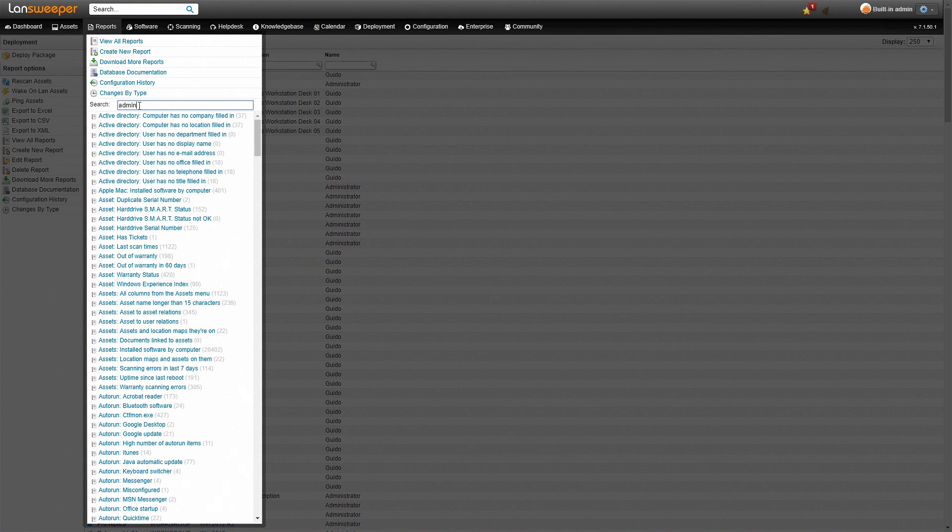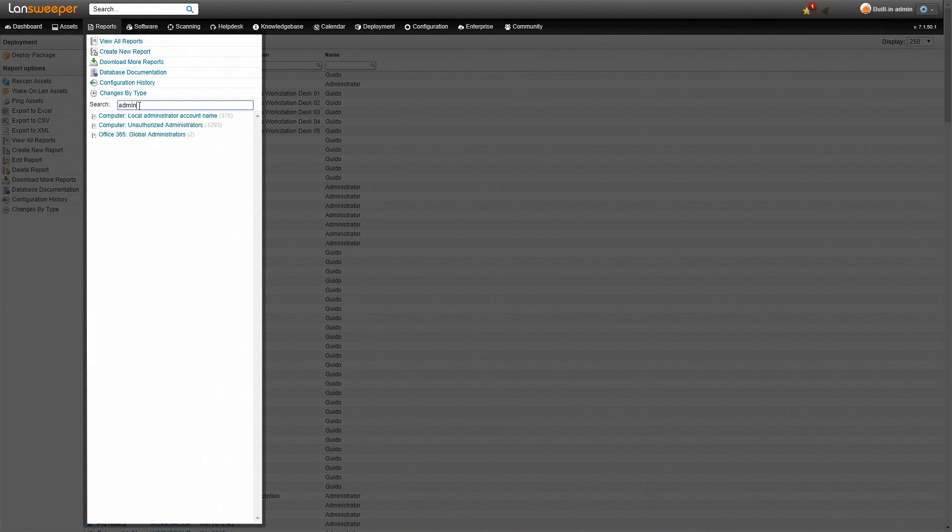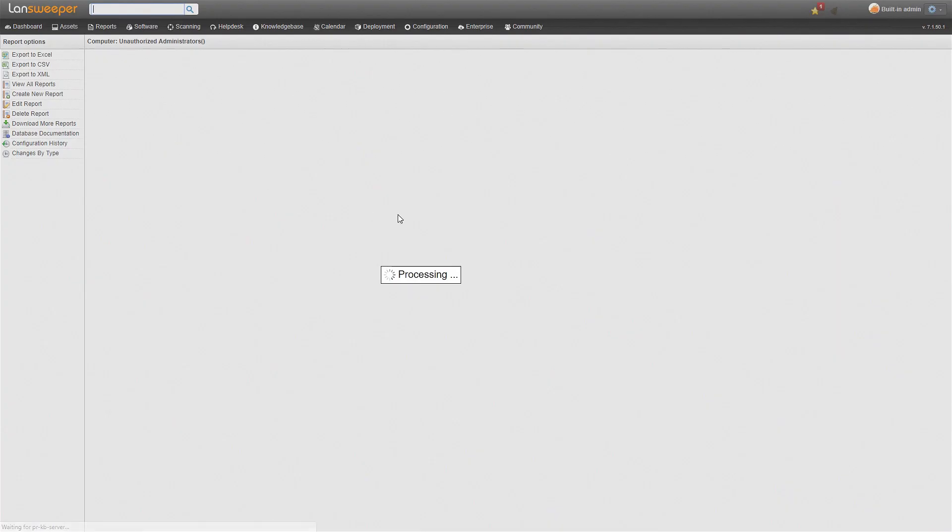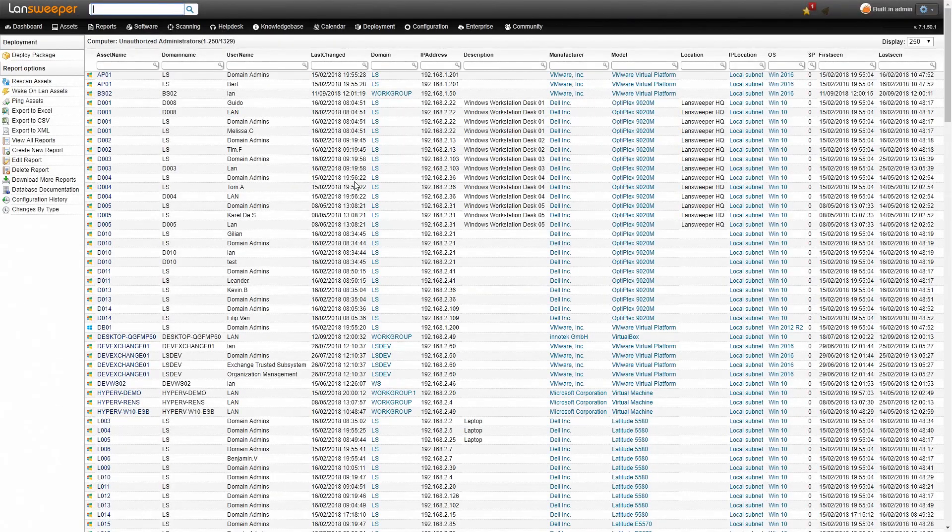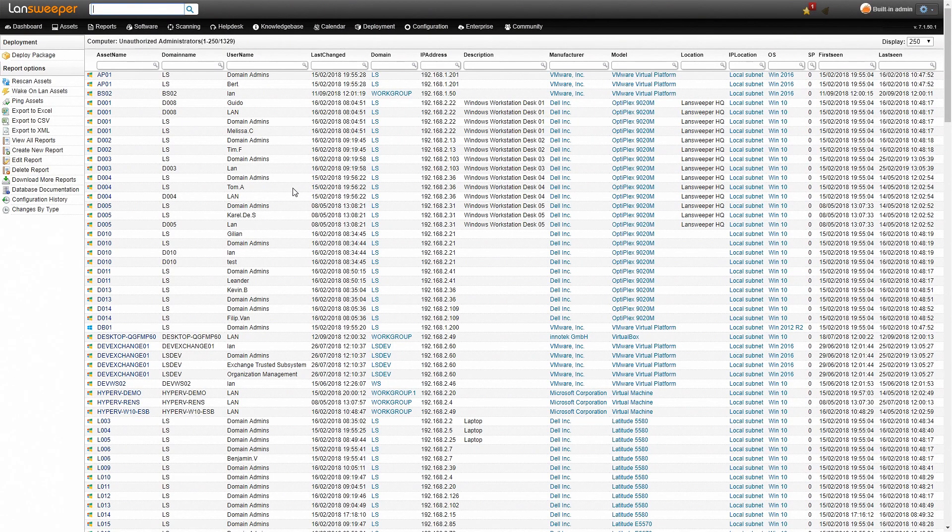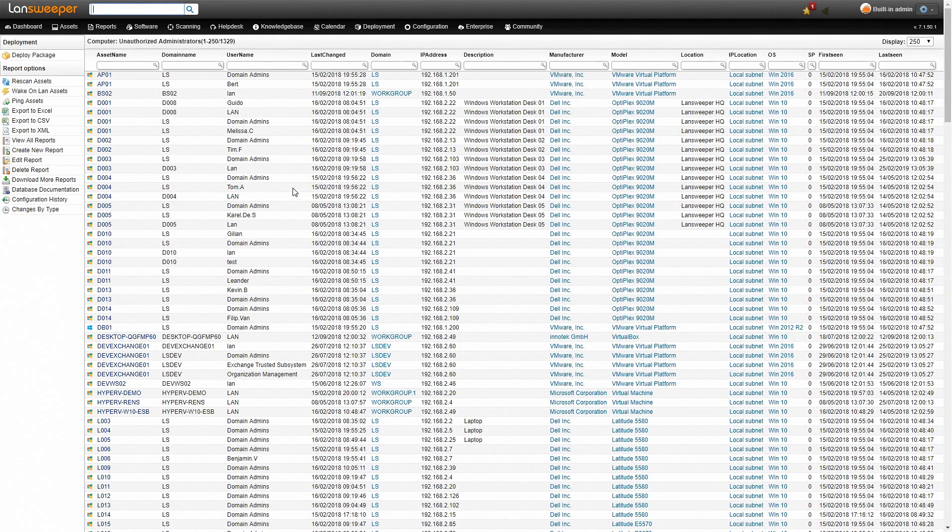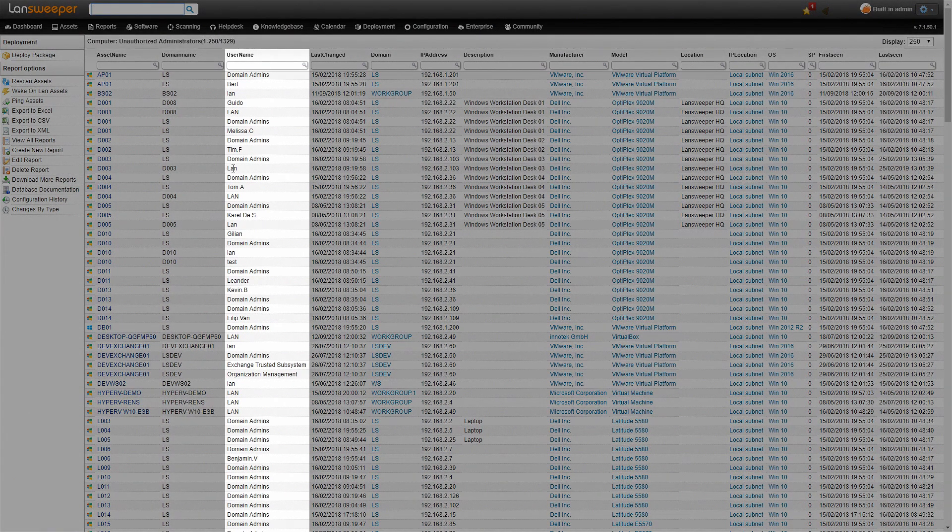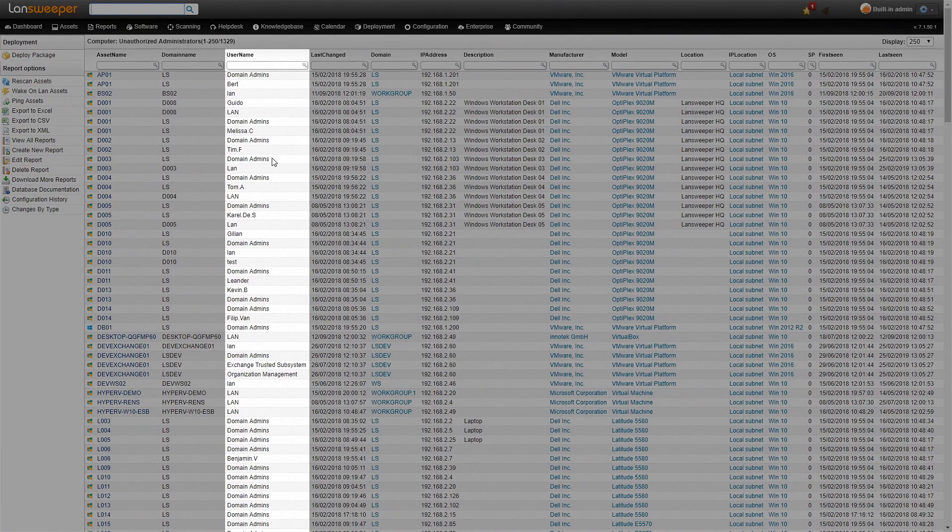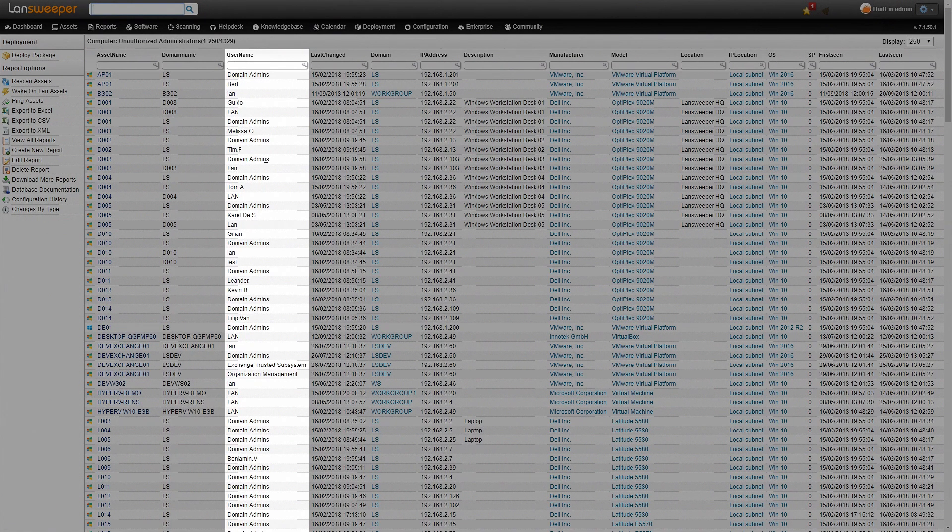So we'll go back and search for admin and we'll take a look at unauthorized admins. Now this will currently be a list of all admins that are in our network simply because we haven't approved any admins yet. So as you can see here there's a lot of domain admins which is a pretty general account.